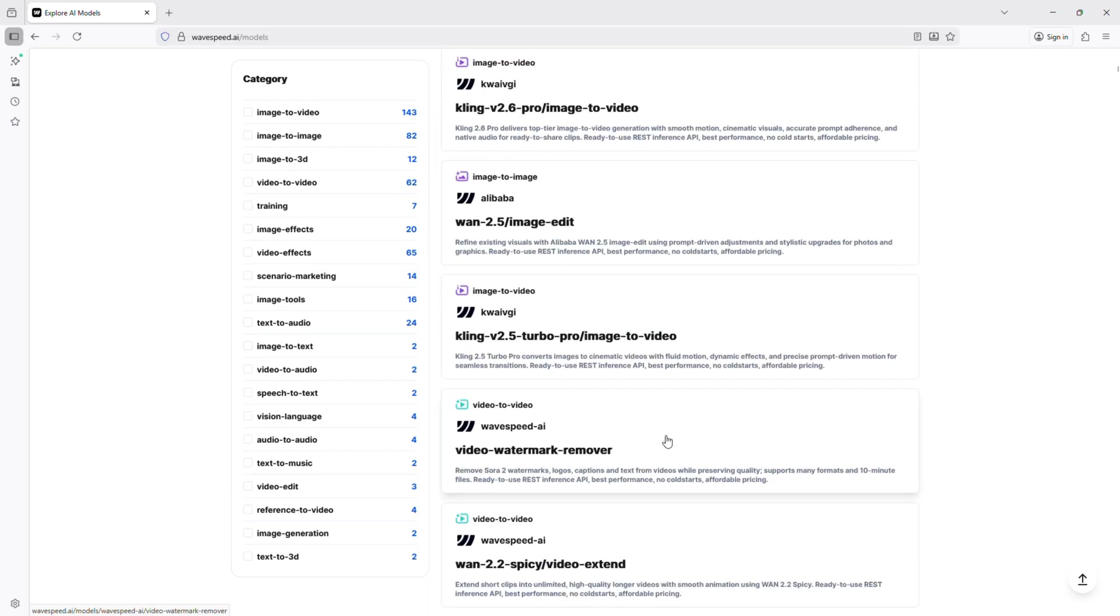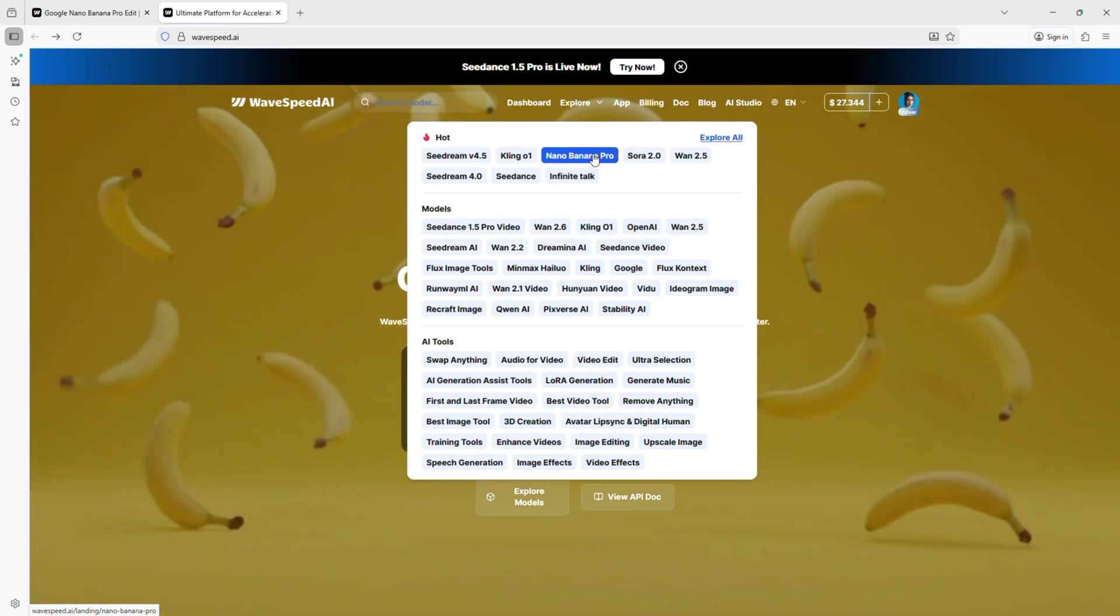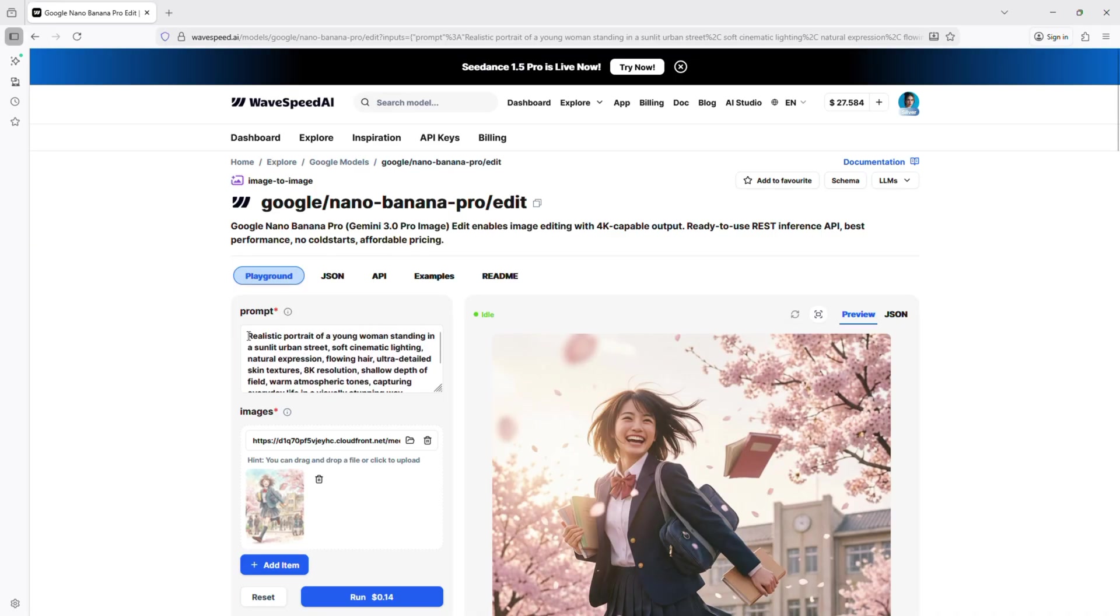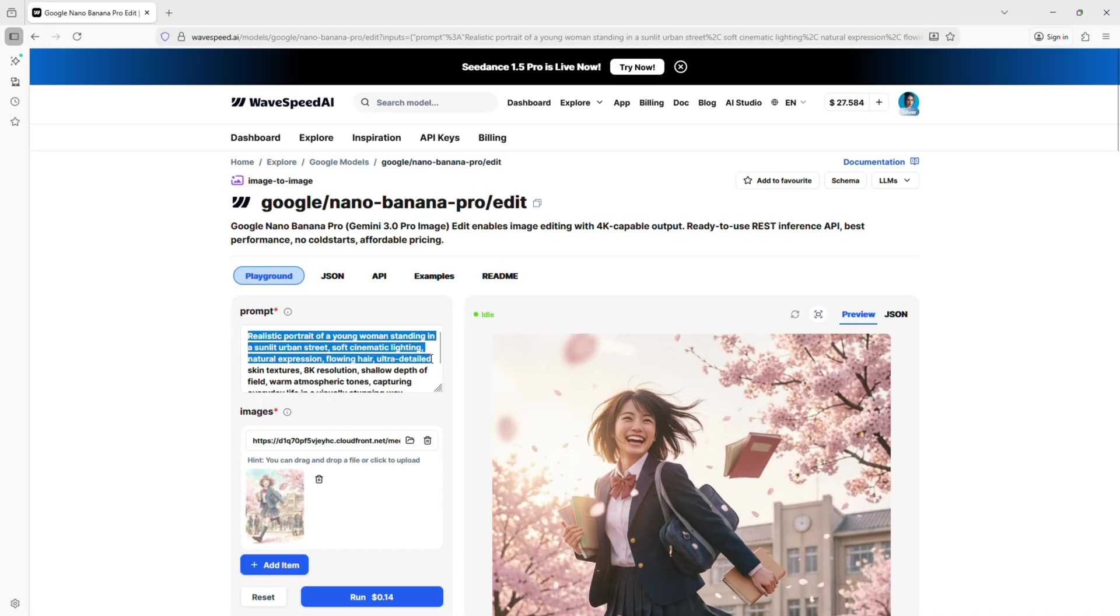Let's test the priority model, Google Nano Banana Pro. Enter a prompt: realistic portrait of a young woman standing in a sunlit urban street, soft cinematic lighting, natural expression, flowing hair, ultra-detailed skin textures, 8K resolution, shallow depth of field, warm atmospheric tones, capturing everyday life in a visually stunning way.